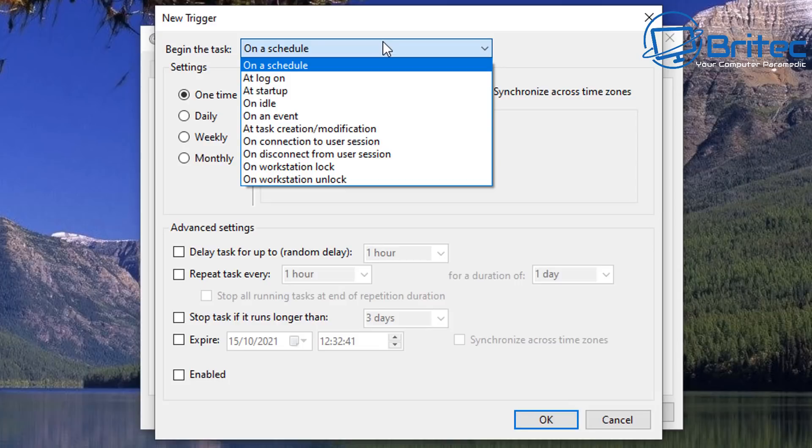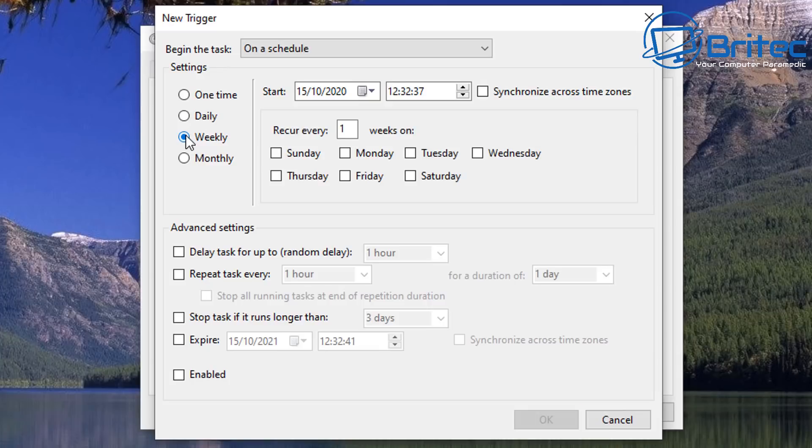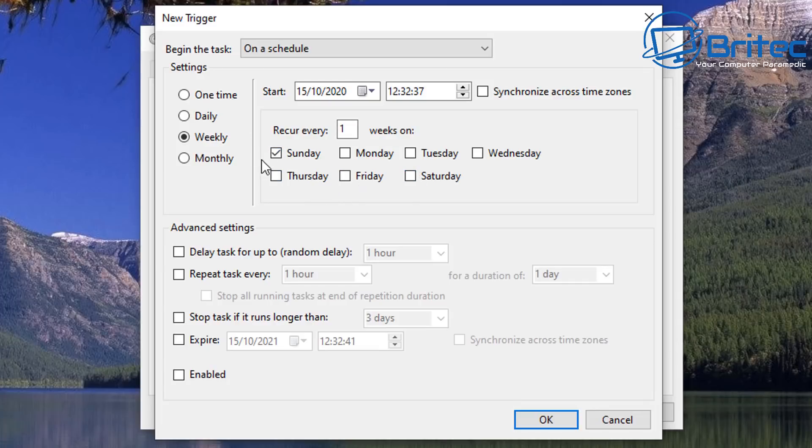So inside the New Trigger box here you'll see Begin the Task on a schedule. We can also do this on logon, startup, idle, an event, whatever it is you want to set yours to: one time only, weekly. I'm going to set it weekly or daily or monthly. You can now set up a recurrence for whenever you want to run it.